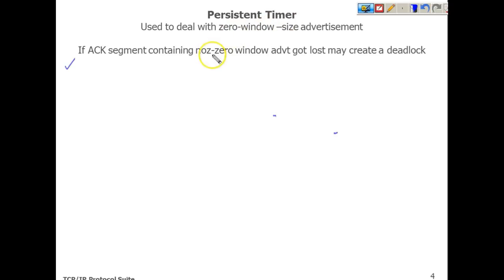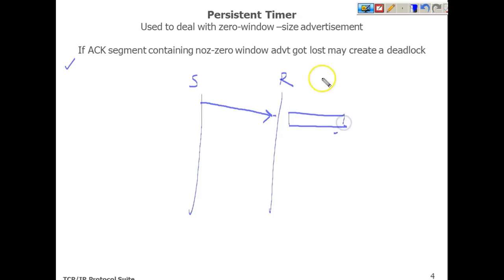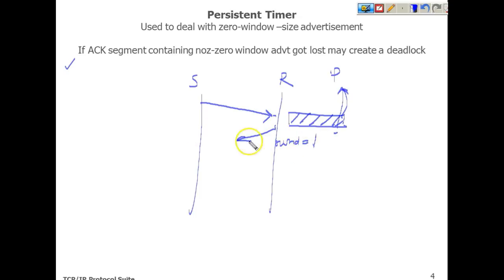The persistence timer is activated when there is a zero window advertisement. Consider a scenario with a sender and receiver where the sender is sending data, but the process running at the receiver side is slow — so the rate of consumption from the buffer is very slow. We assume the buffer gets full and the process consumes data very slowly, perhaps one byte of data.